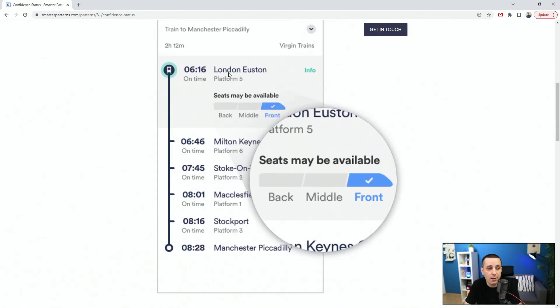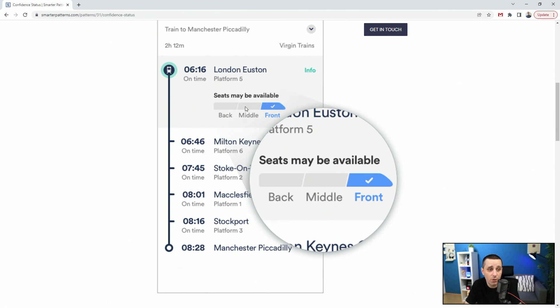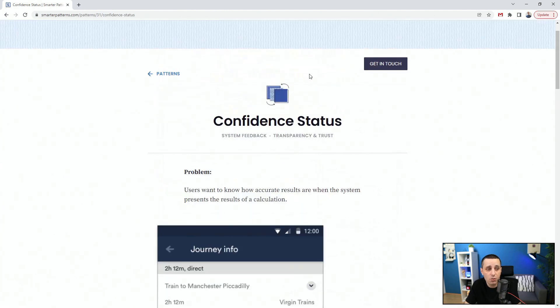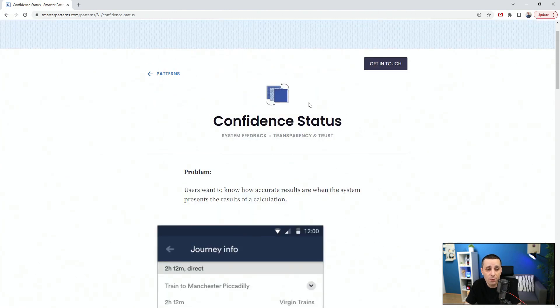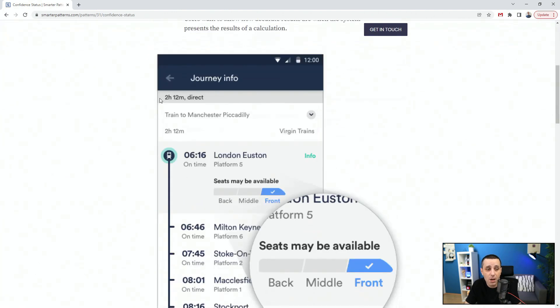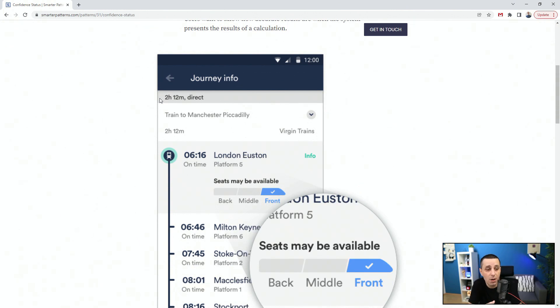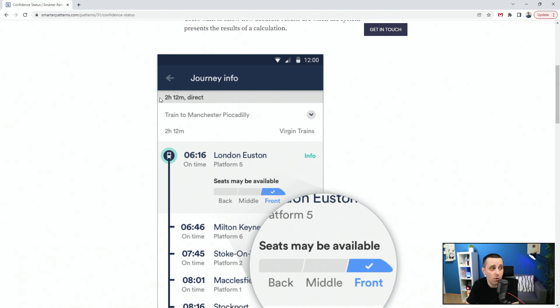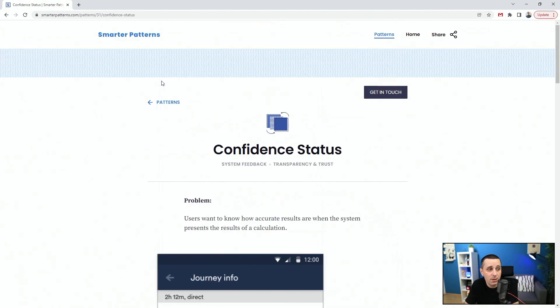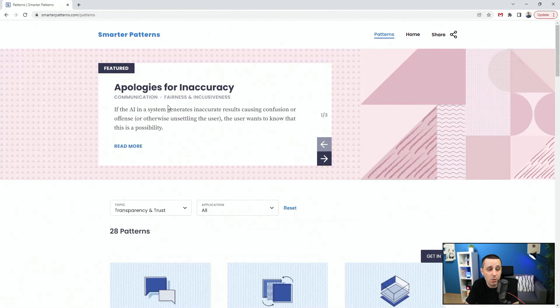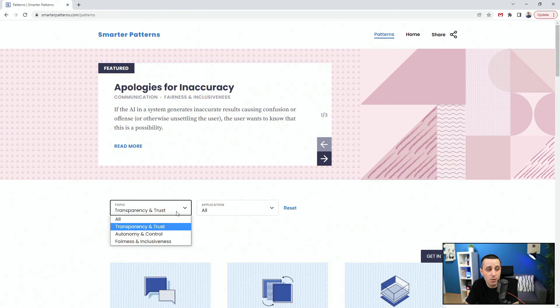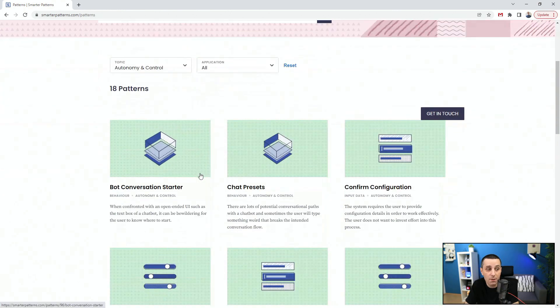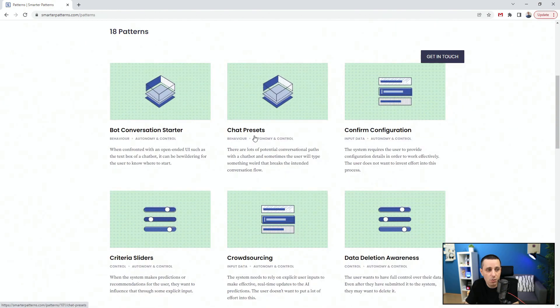This London Eastern comes on platform 5 at this particular time and you can see seats may be available, but where? On the front, middle or back. It says the front and you can see additional information right here. Make sure to give this confidence status which basically induces confidence into the user that they have available seating on this particular train. You can see transparency, trust, autonomy and control.